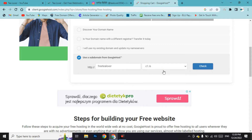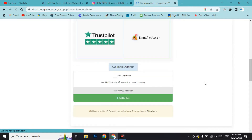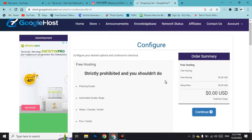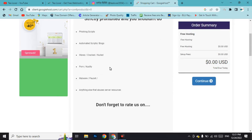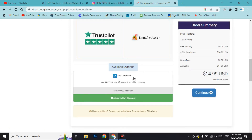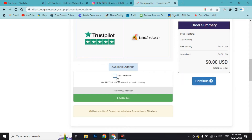Click 'Check' and we are now in the shopping cart. They have rules: you should not do any phishing, copy other content, use any malware, or engage in any malicious activity. Regarding the SSL certificate option shown here — do not select it, as it will add $14.99 USD. You already get a free SSL certificate with your web hosting.